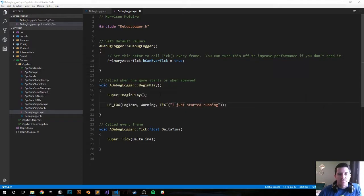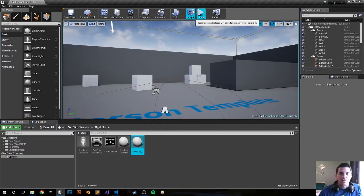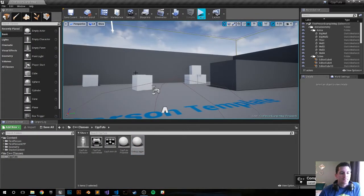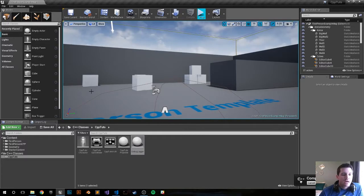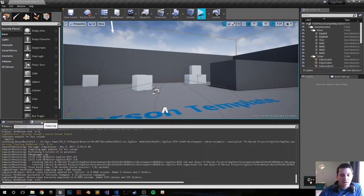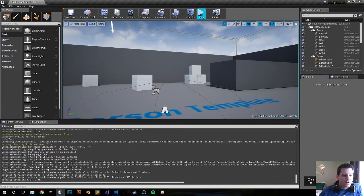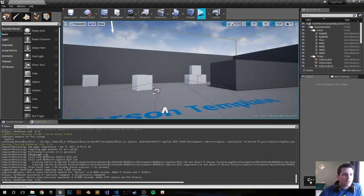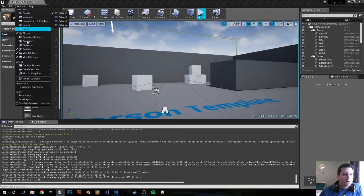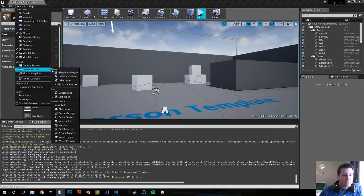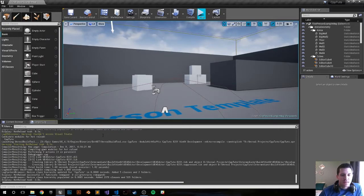Let's save it, let's compile it and see what happens. I also have the output log tab here so in case that doesn't pop up immediately go to window, go down to dev tools and output log to check that. Let's push play.